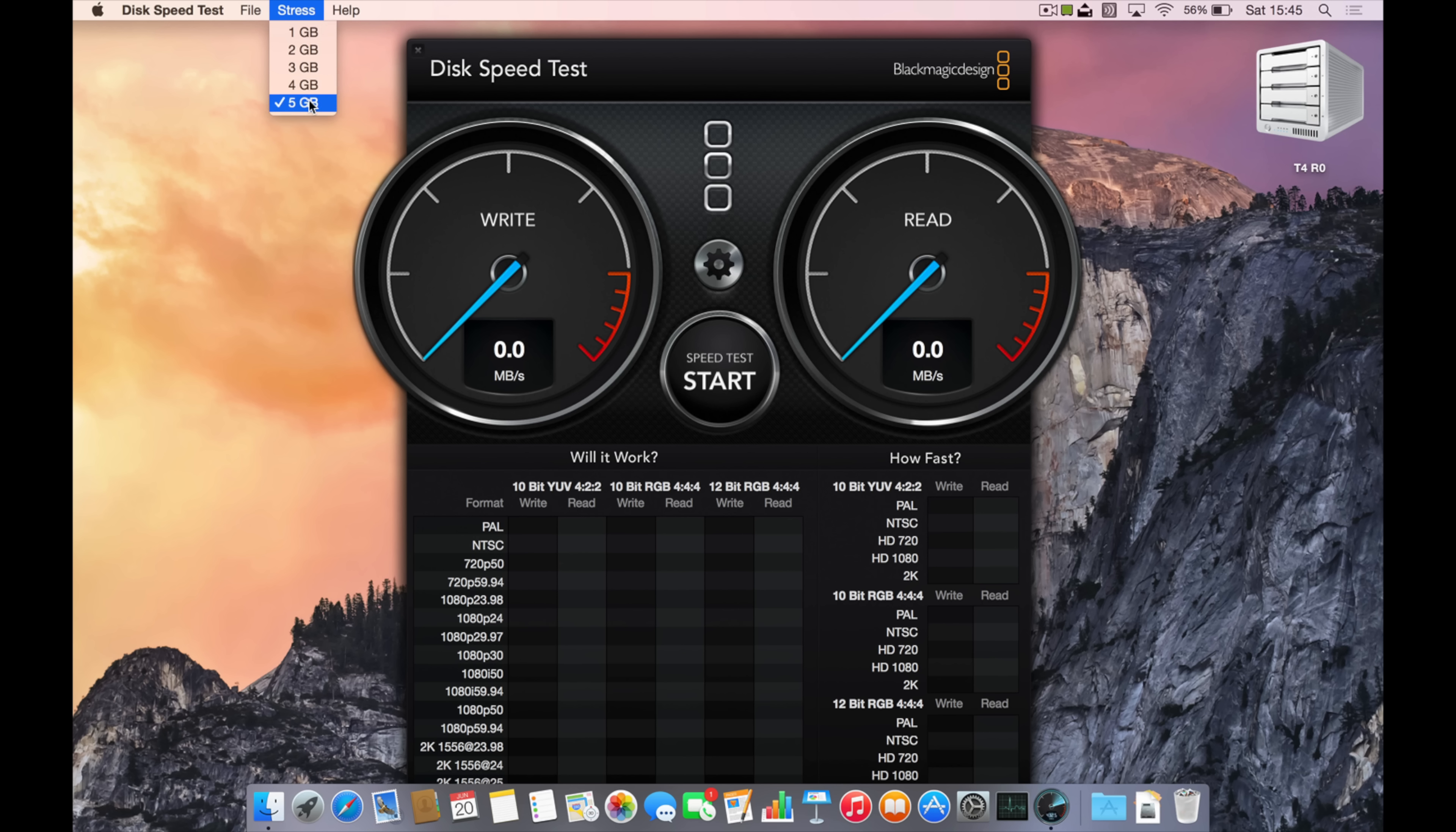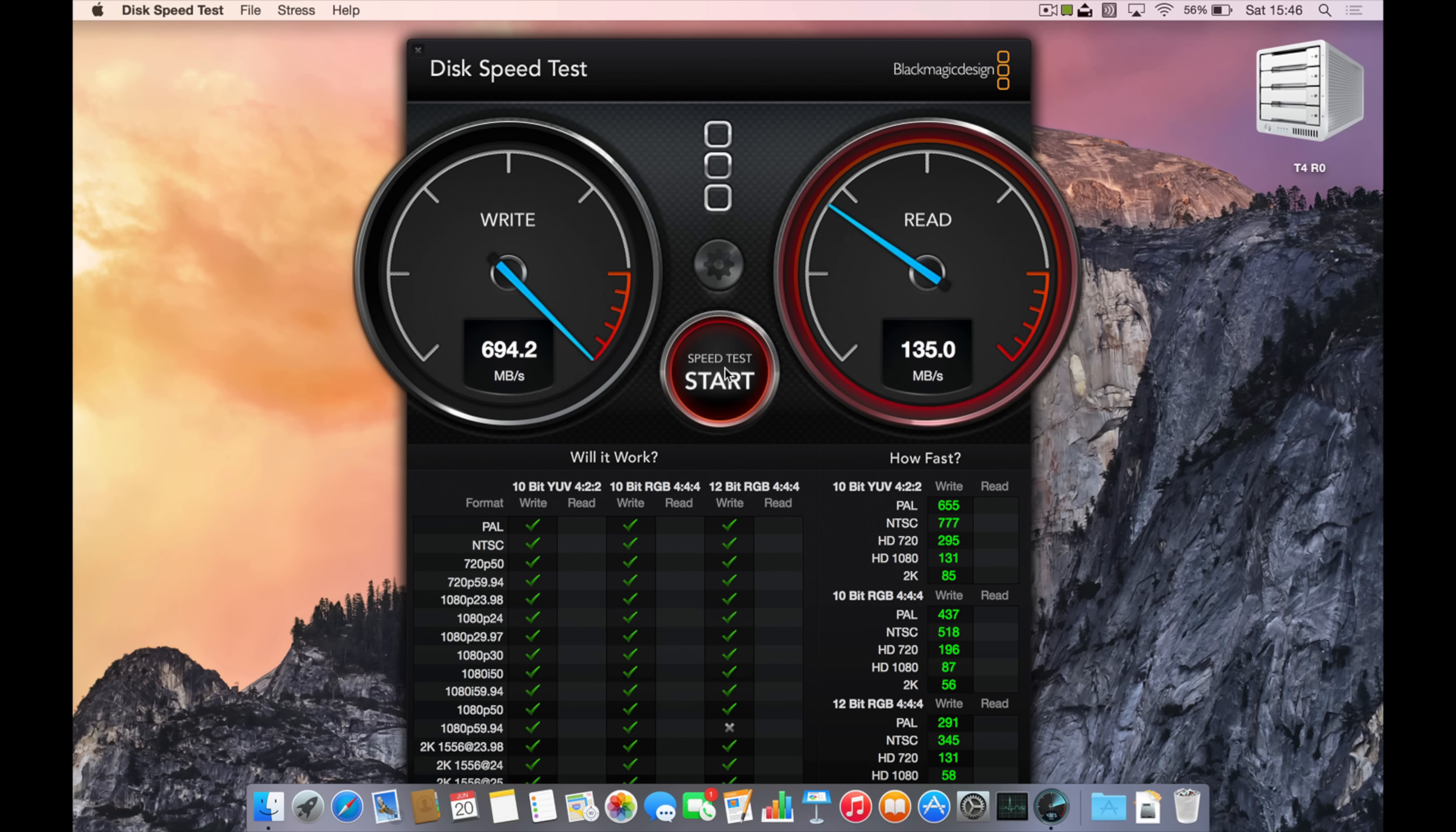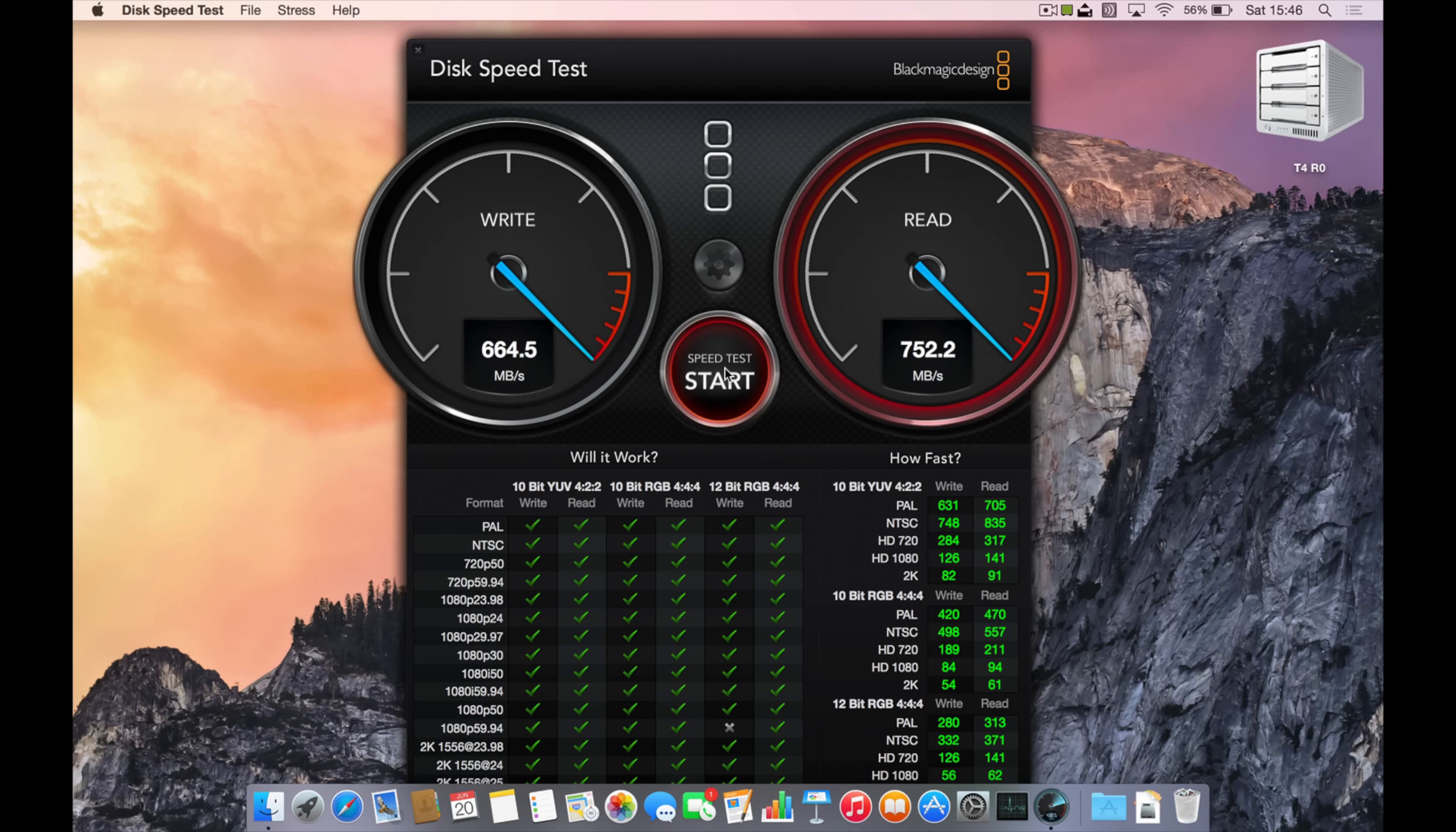Just to show you it's not their application making it look fast or anything like that, I've got the Blackmagic design app here to test out those write and read speeds separately from the application that comes packaged with the product. You can see here 694 megabytes per second on the first pass on the write and then 743 megabytes per second on the read. So absolutely phenomenal speeds from these particular settings.